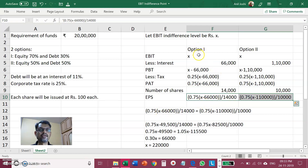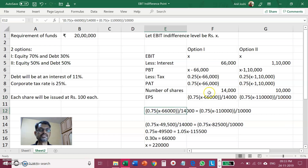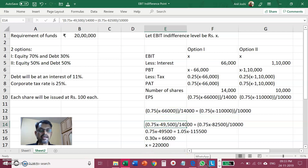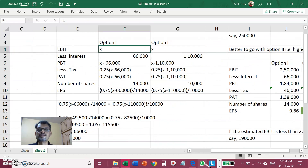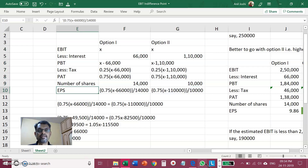At the EBIT indifference level of X rupees, EPS must remain the same under both options, so we form simultaneous equations: EPS under Option 1 = EPS under Option 2. We set these two expressions equal and solve for X by opening the brackets. Solving gives X = Rs 2,20,000. This means that if the company's EBIT is Rs 2,20,000, it won't matter whether the company goes for Option 1 or Option 2.